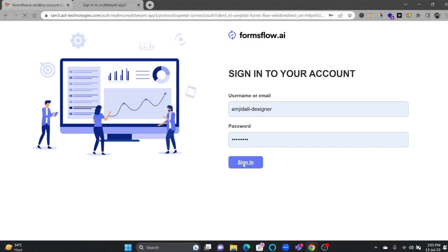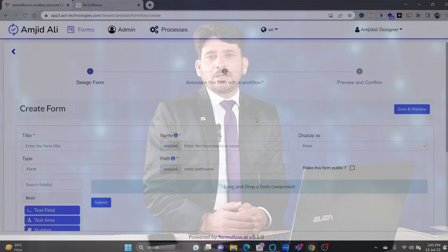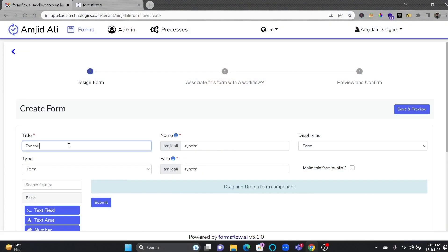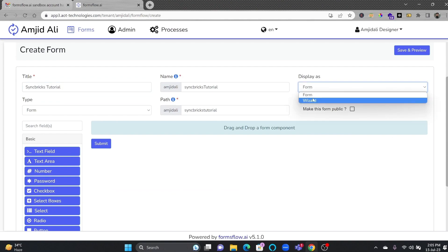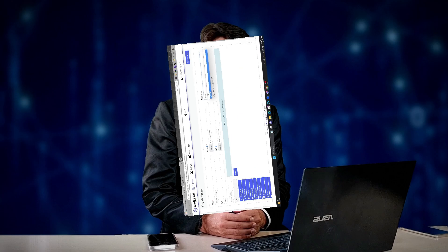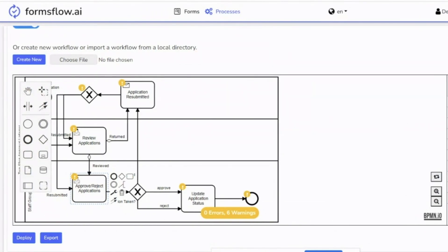The platform starts with its dynamic form builder. This user-friendly tool allows you to create functional web forms with ease. But it doesn't stop here. You can also configure rules and business processes using Formsflow.ai's powerful BPMN workflows, which are triggered when a user submits the form.